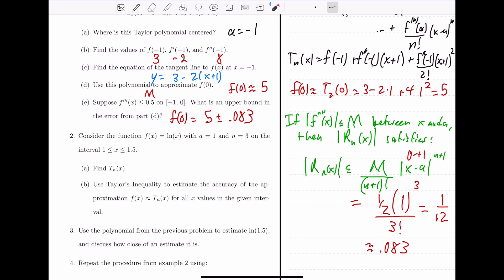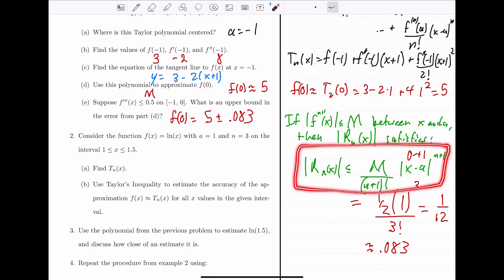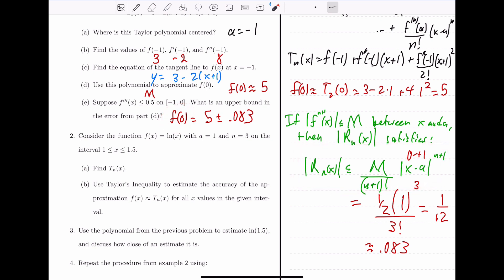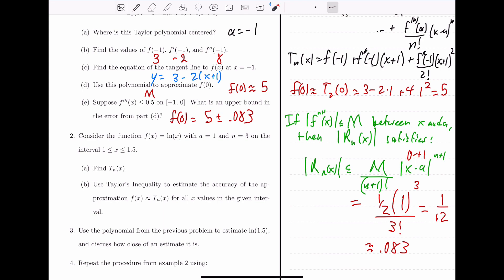Taylor's inequality probably still looks tricky and a little confusing at this point, so we're going to work through some more examples to understand a little better how this inequality is used.